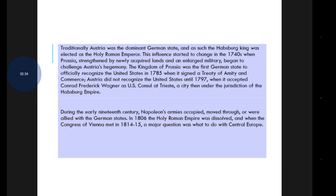The Kingdom of Prussia was the first German state to officially recognize the United States in 1785, when it signed a Treaty of Amity and Commerce. Austria did not recognize the United States until 1797, when it accepted Conrad Frederick Wagner as U.S. Consul at Trieste, a city then under the jurisdiction of the Habsburg Empire.